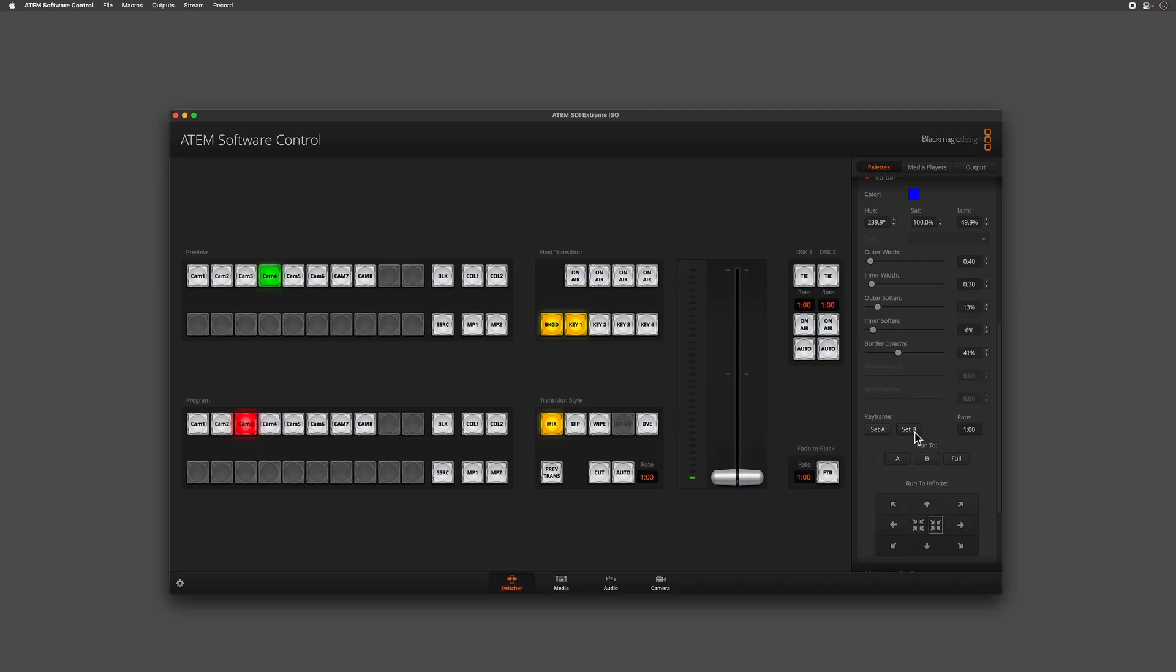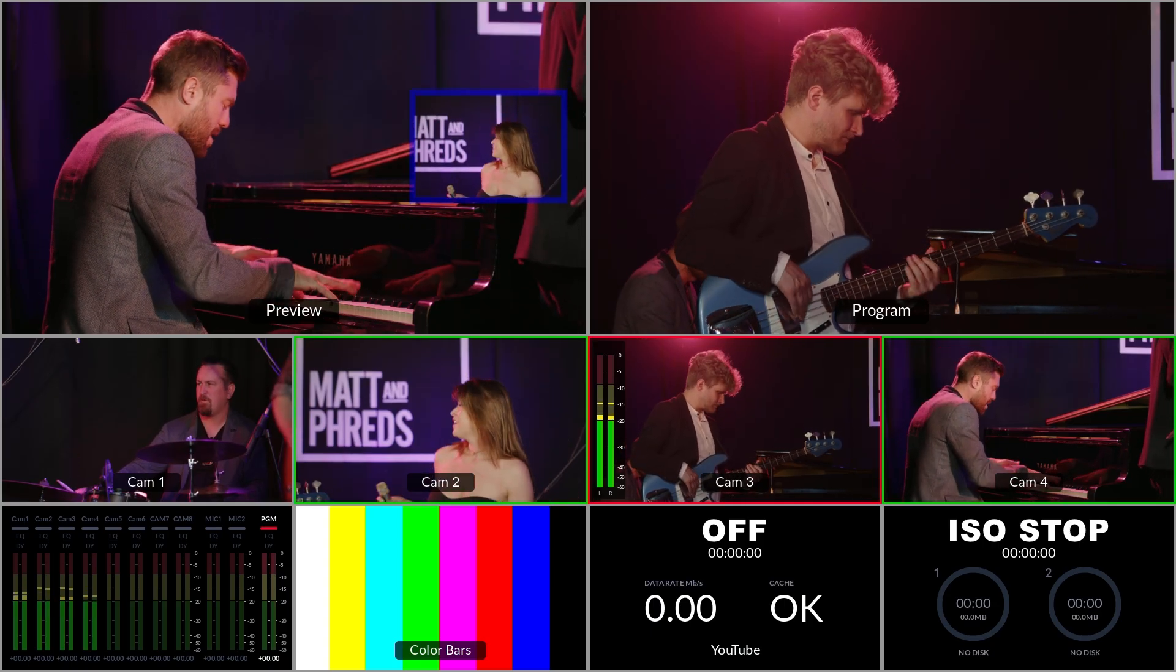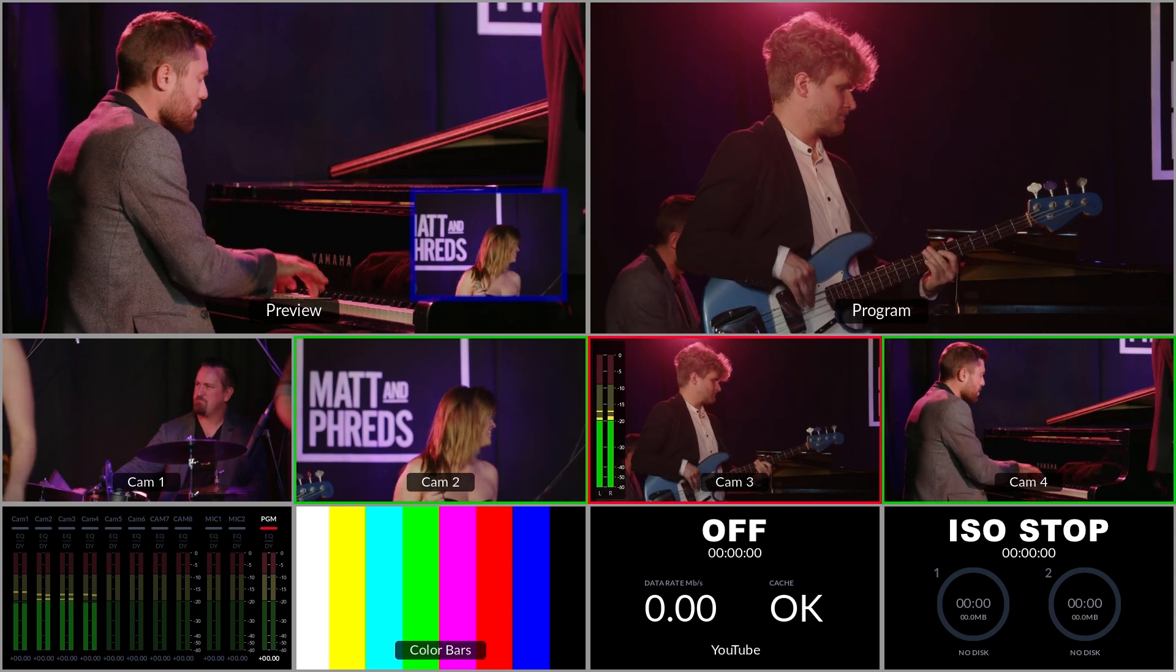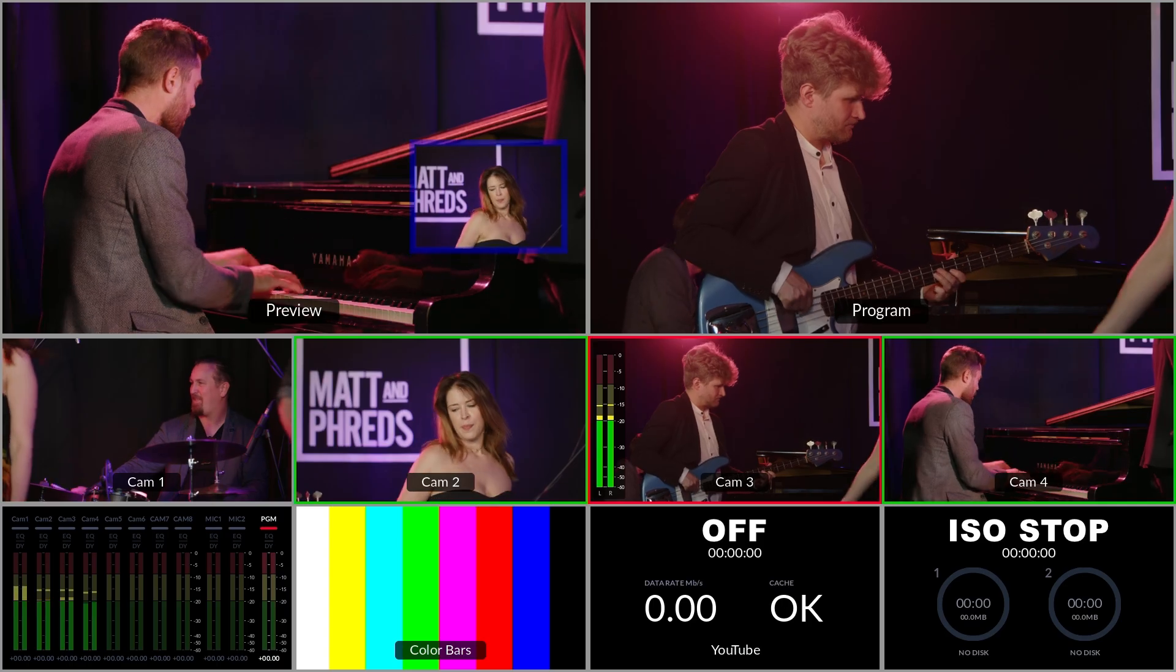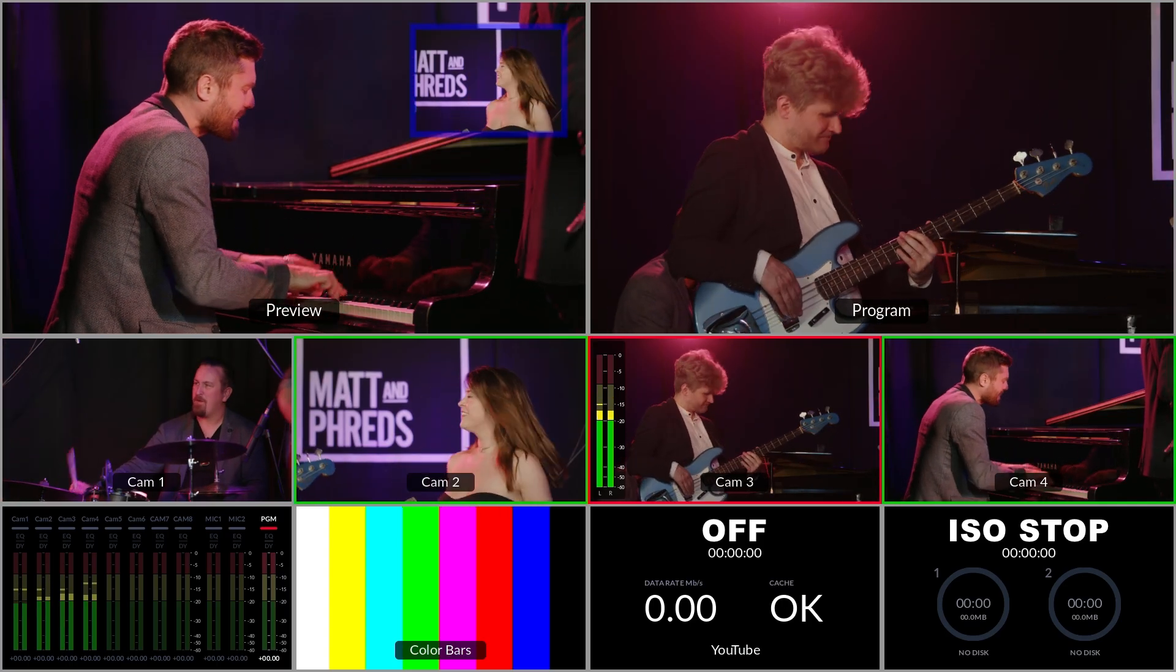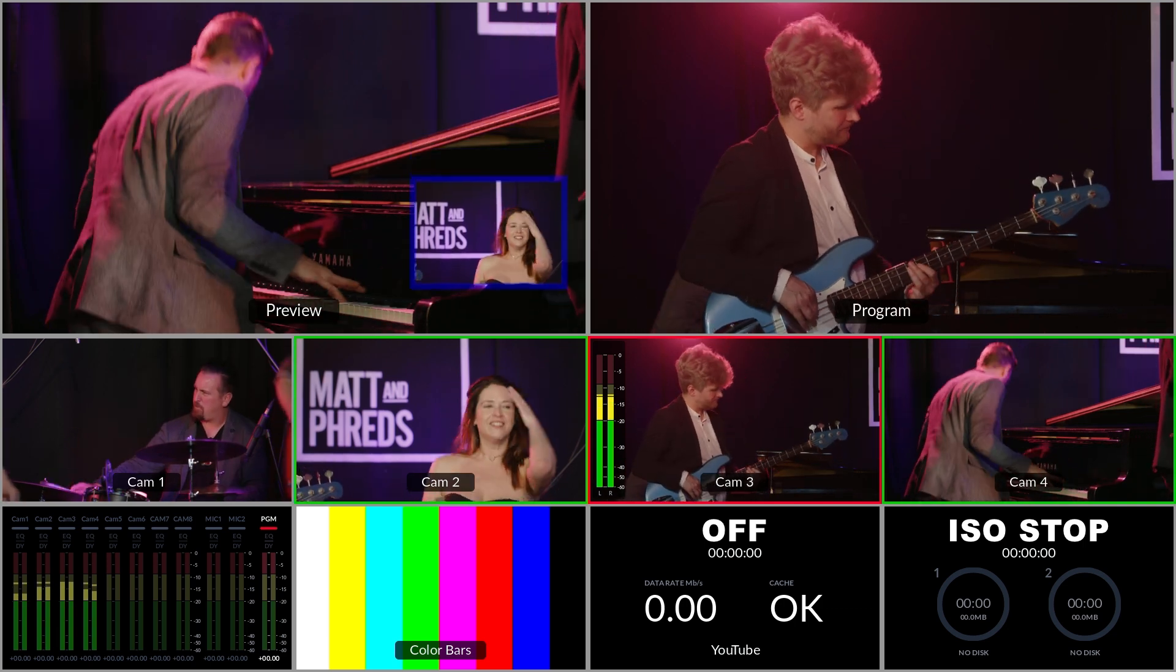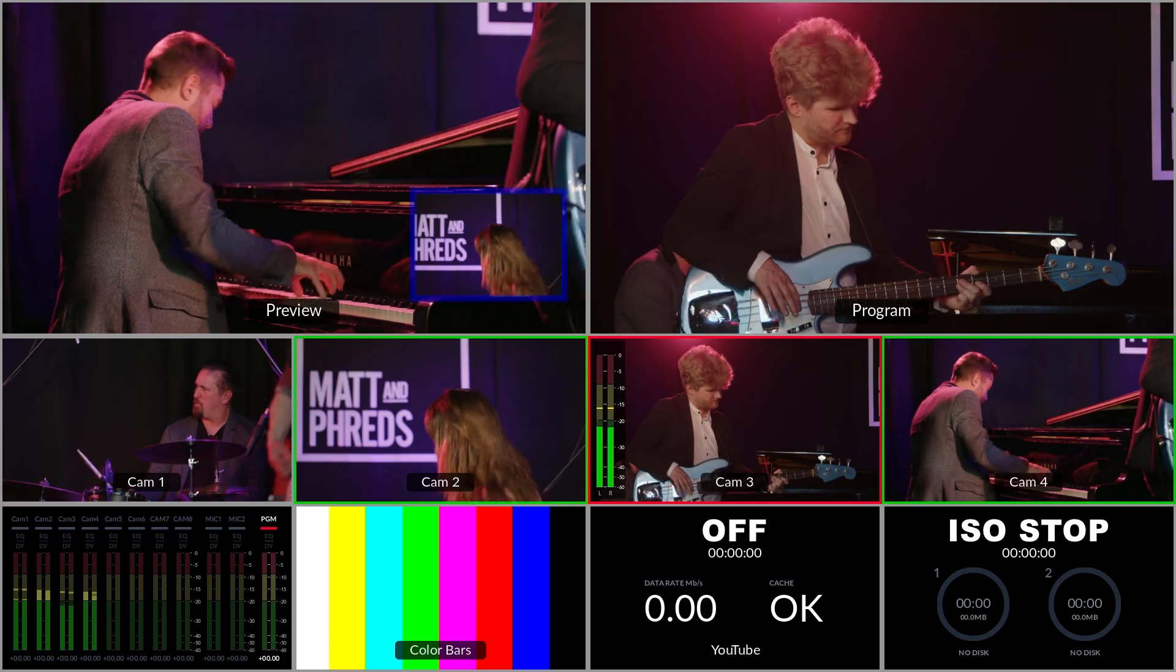Now I can use the run to options and run to A and run to B at whatever transition rate is set over here. If I'd like that to be slower, I can change that to three seconds and then run to A and once again run to B. As you can see, it's a much slower transition rate.